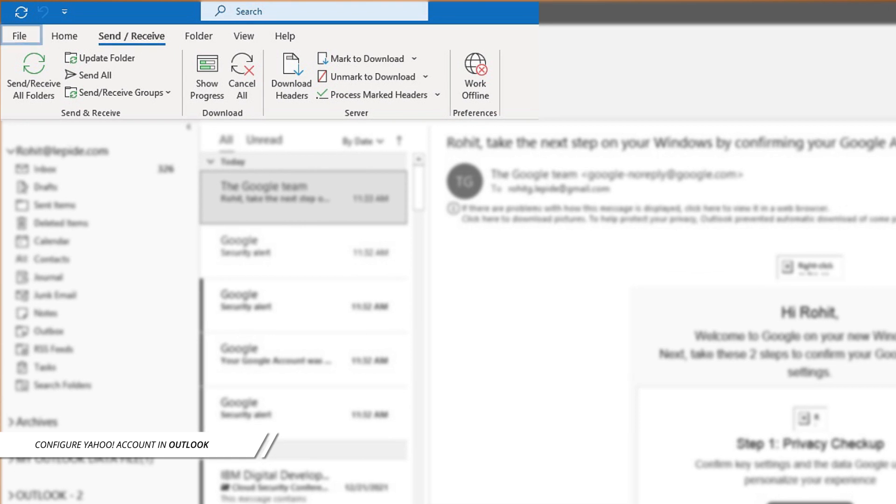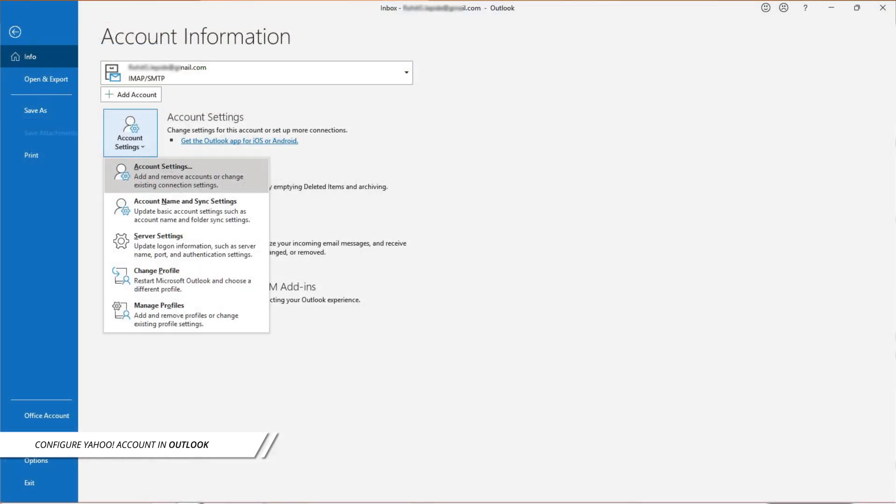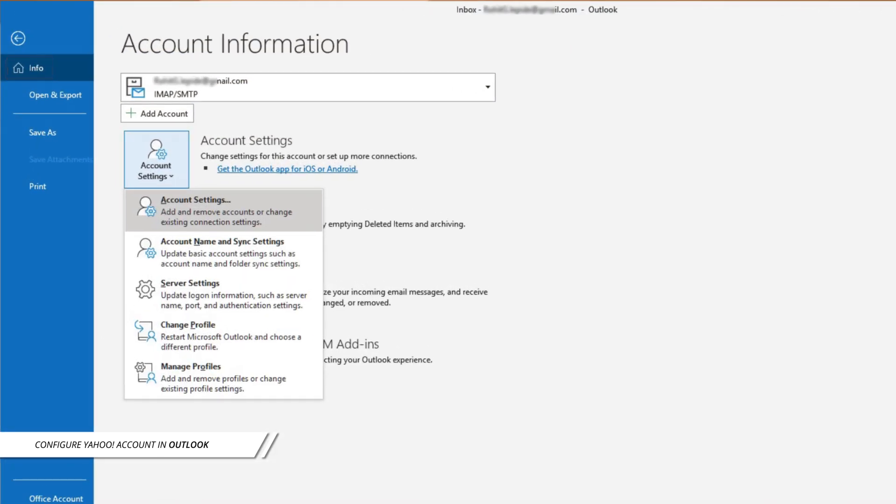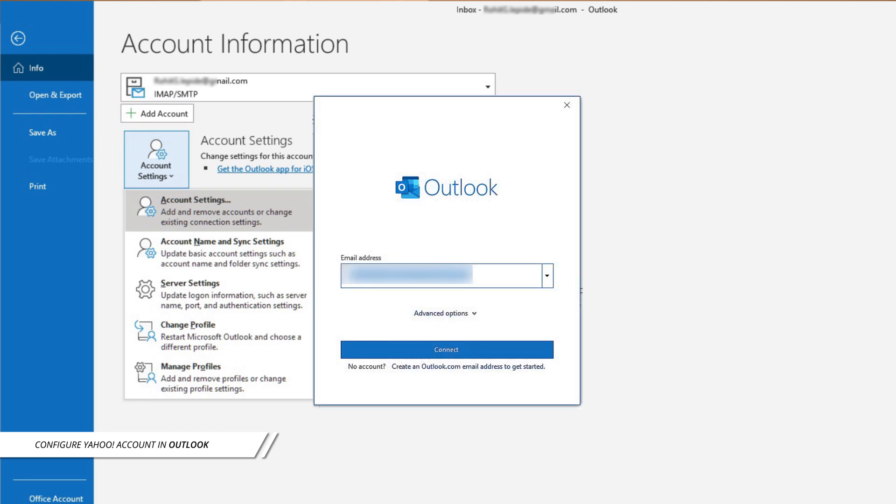Click on File in the toolbar. From the left panel, select Info and then click on Add Account. Enter your Yahoo email ID and click on Connect.